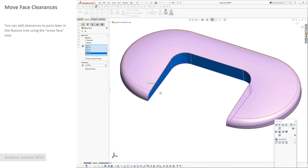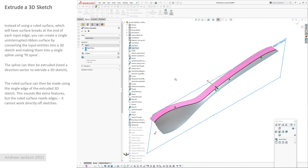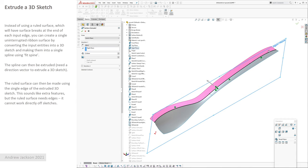Extrude a 3D sketch instead of using a ruled surface. You can select entities, convert entities into a single sketch and then fit spline, and then you can extrude that 3D sketch. You just pick a vector for it to extrude. That might be all right because that's normal to the extrusion direction, but if you wanted to use some of the functionality that is available on a ruled surface, like the angle to a vector, etc., then you can use the edge of that 3D sketch extruded surface, which now has no surface breaks in it, as your input edge for the ruled surface.